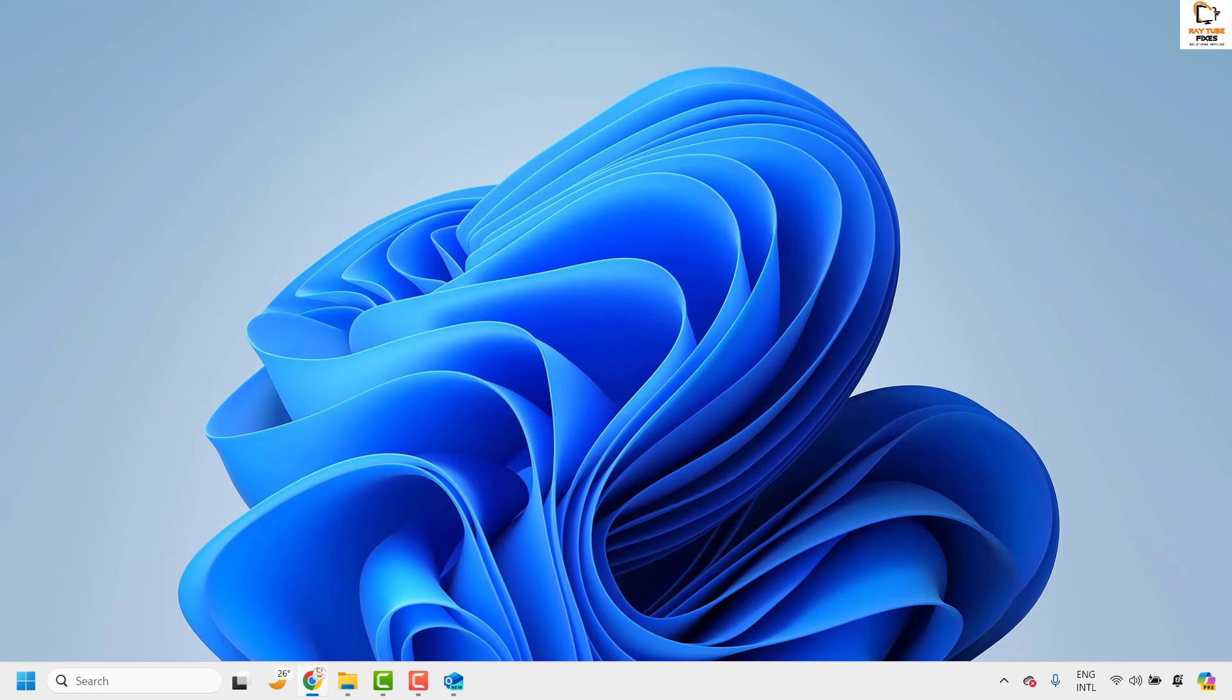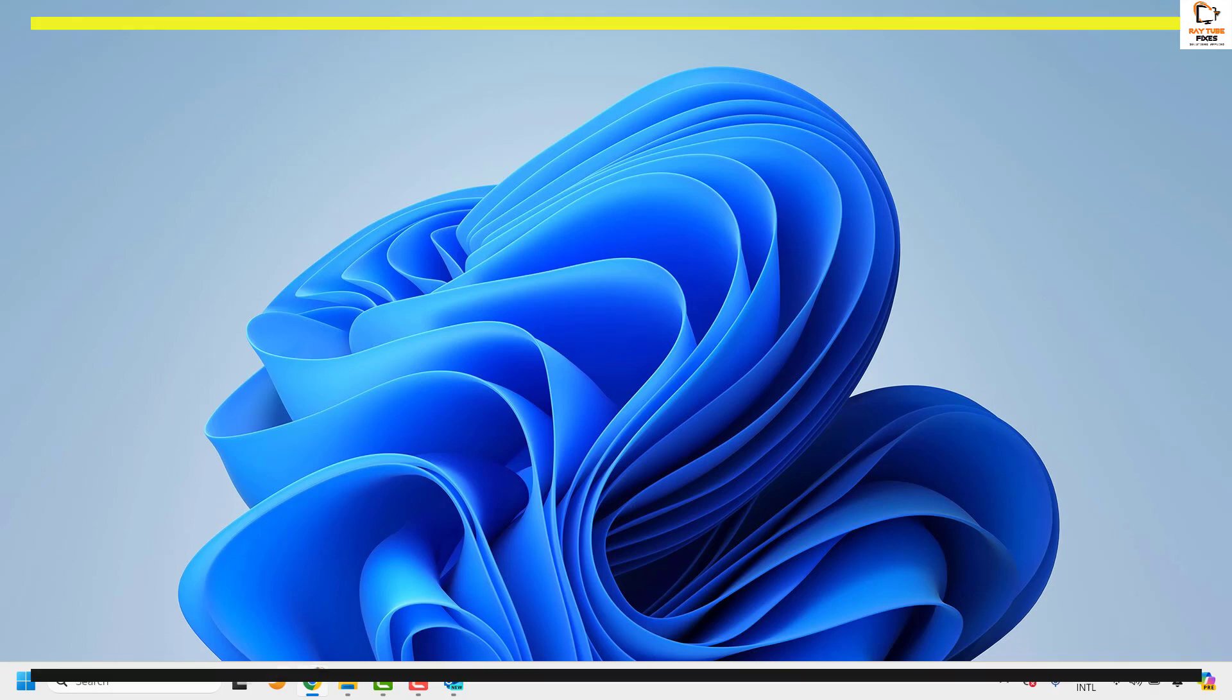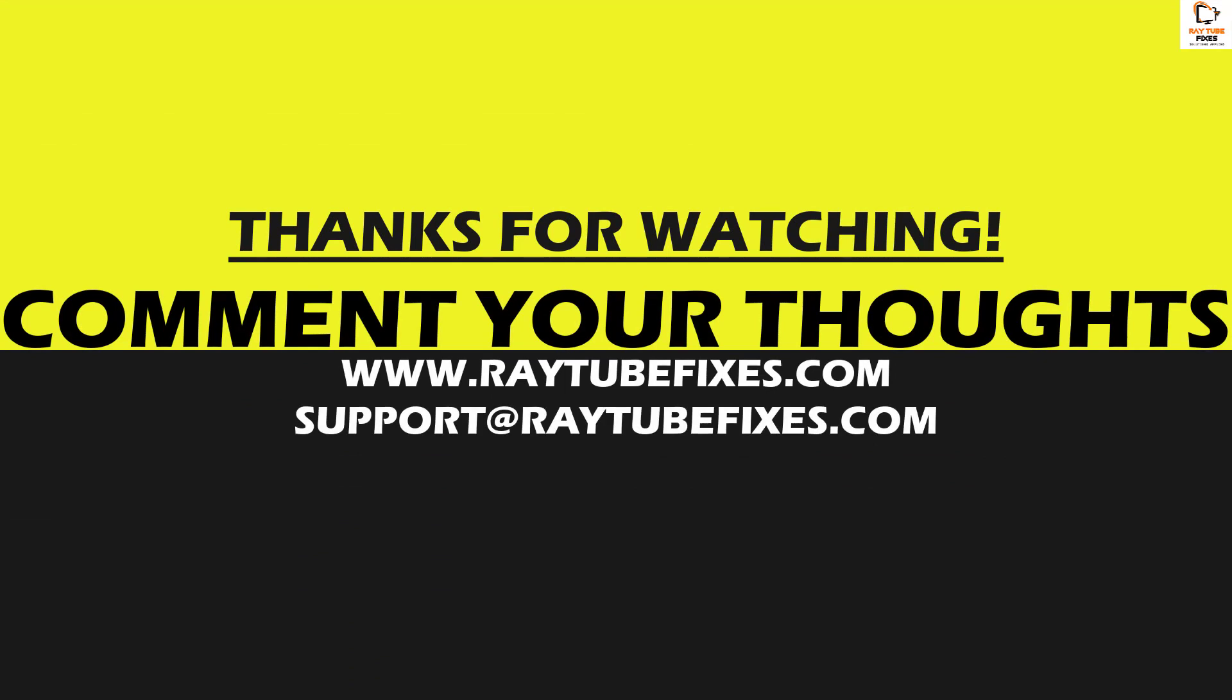I hope this video was useful. In case if you like this video please make sure to hit the like button and do not forget to subscribe to my channel. Thank you. Have a great day.